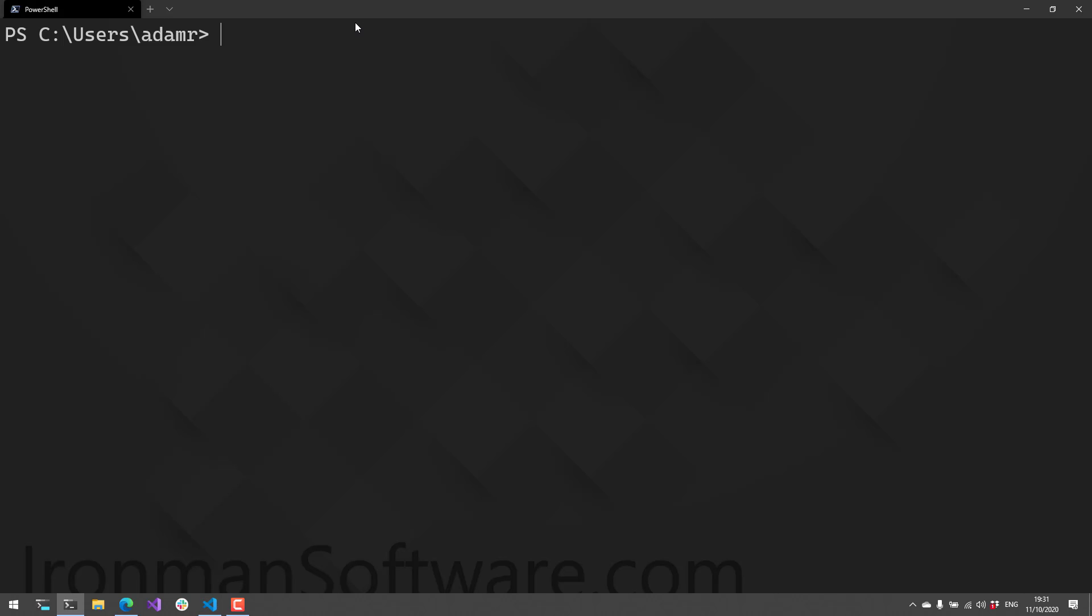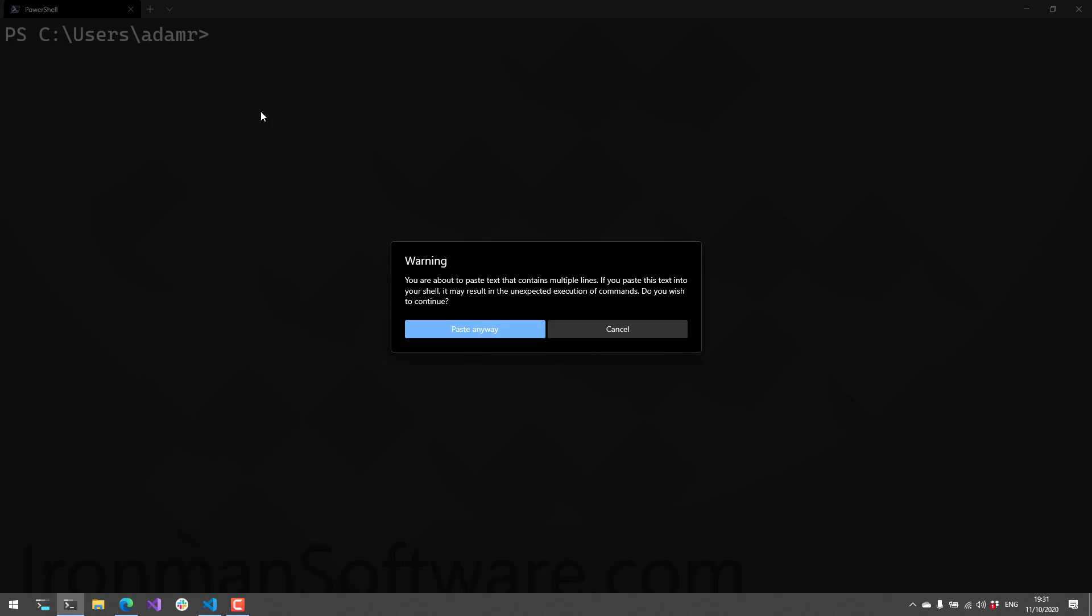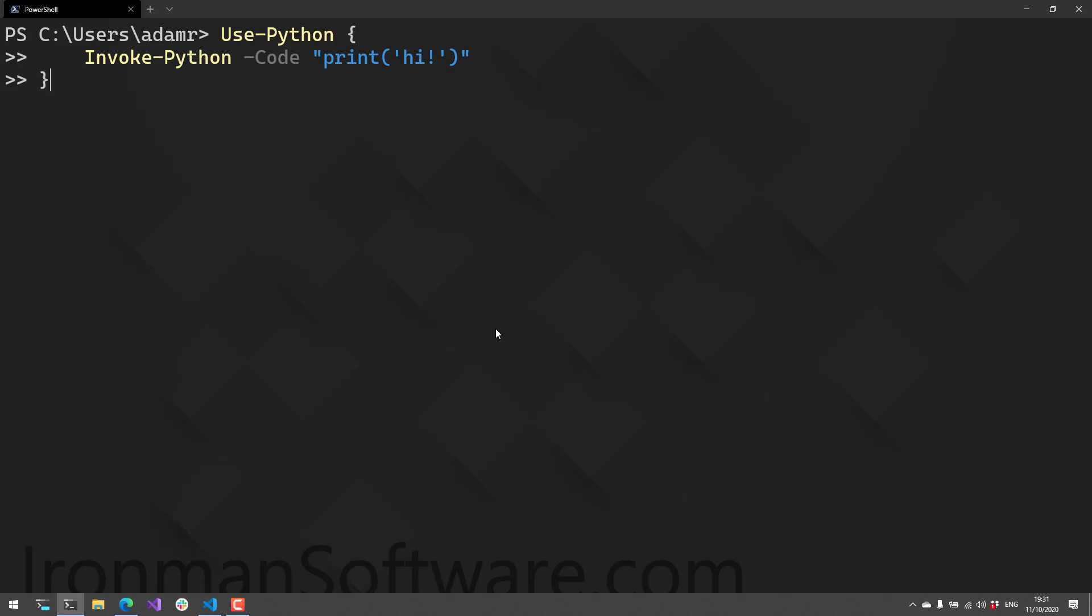This might not seem amazing, but you can use the Use-Python command and then call Invoke-Python to execute Python code. You can see that it prints out a string of 'hi' to this PowerShell process.